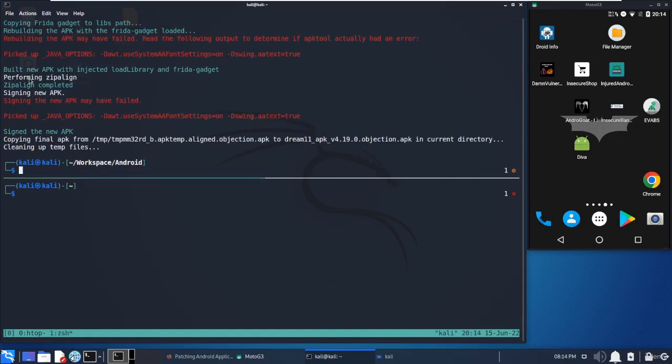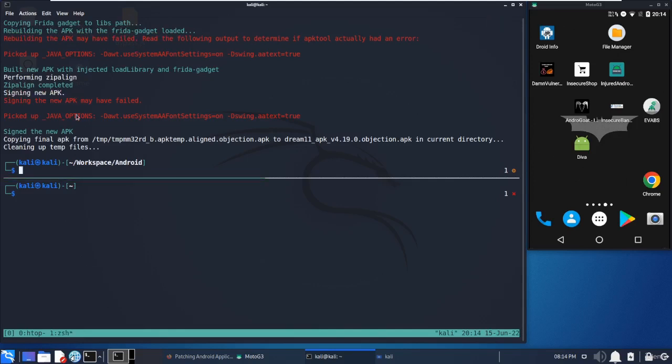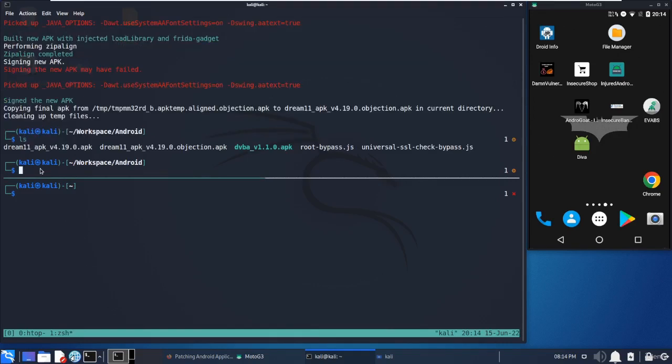The Frida gadget is loaded, it will copy the gadget into the lib path and rebuild the APK using apktool, and it will sign the APK for us. It will automate all the stuff. If you check, you will see an application like this.